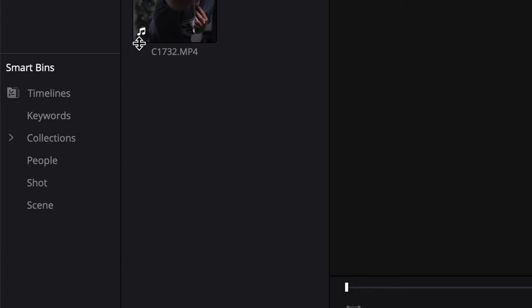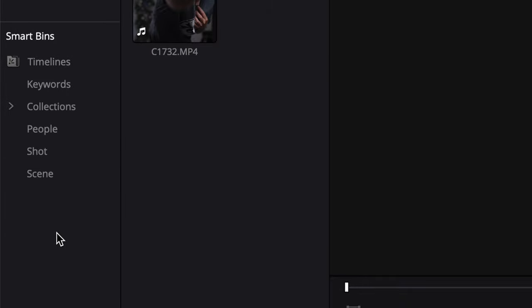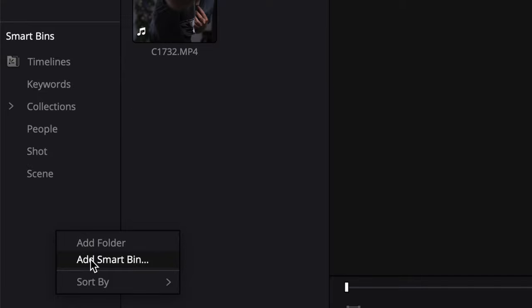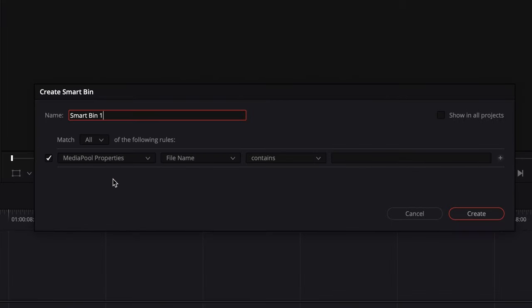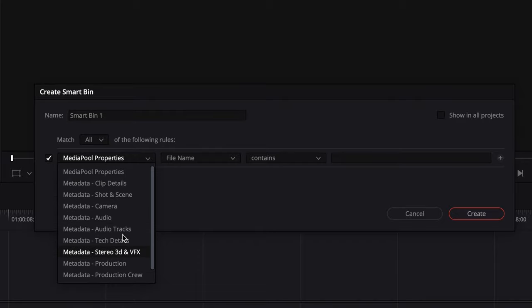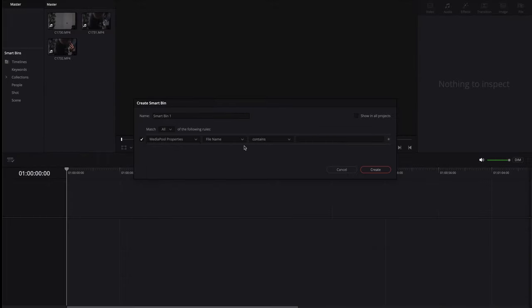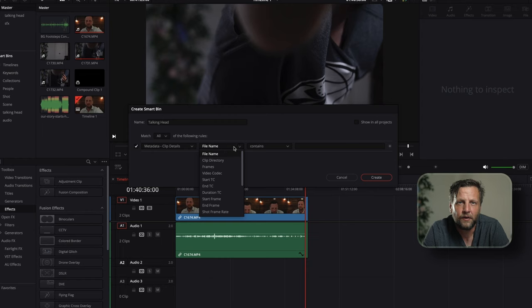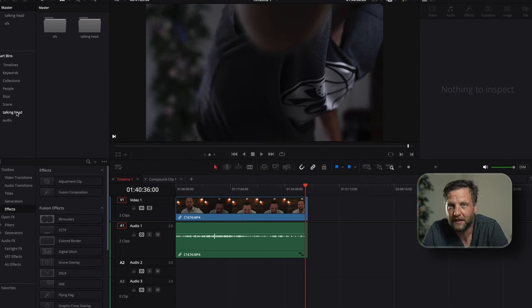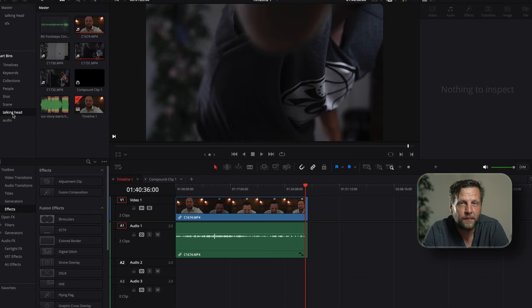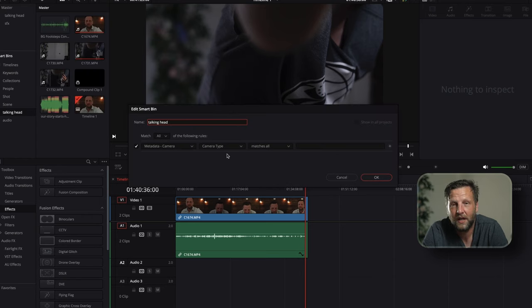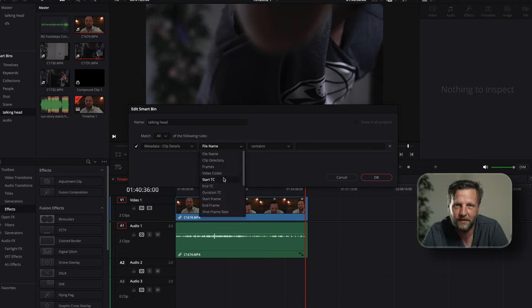Here's where all your Smart Bins live. To create a Smart Bin, right-click and select Add Smart Bin. You can set criteria like file type, date, resolution, or metadata — it has everything, including audio and camera. Smart Bins automatically sort clips that meet your criteria, keeping your project tidy and easy to navigate. After you're done, you can delete all unused clips and keep everything very tidy.